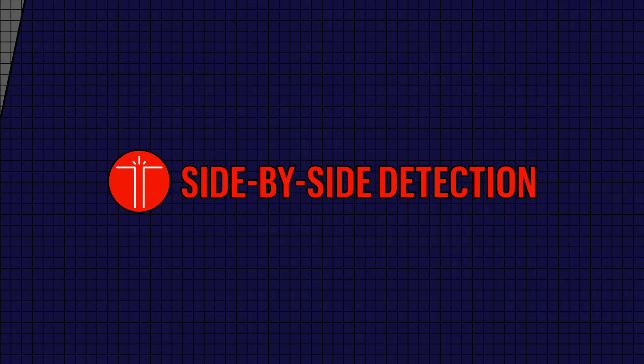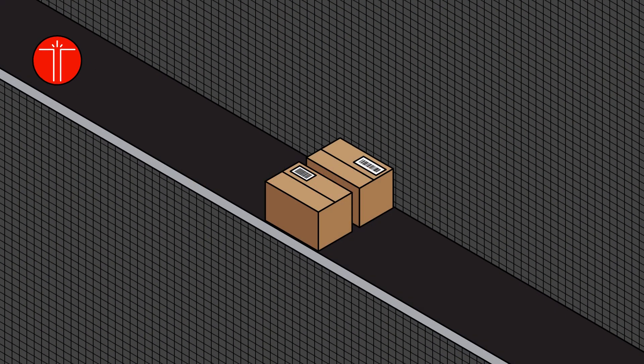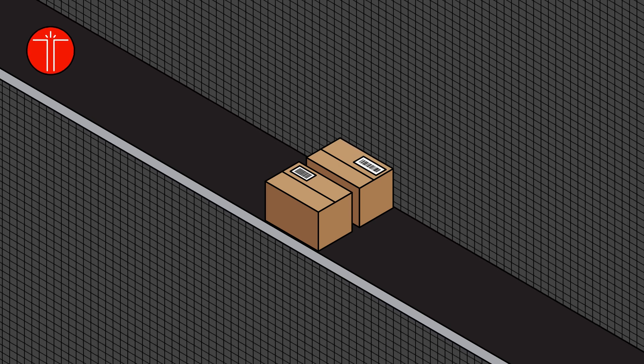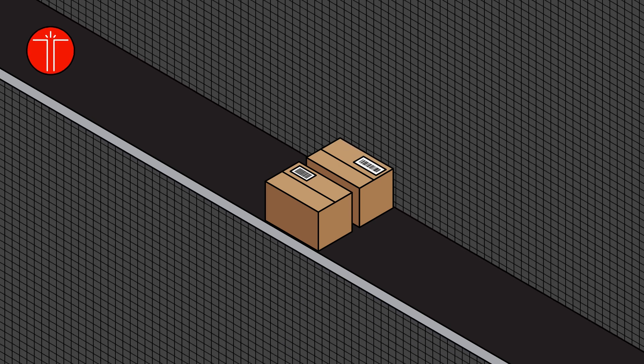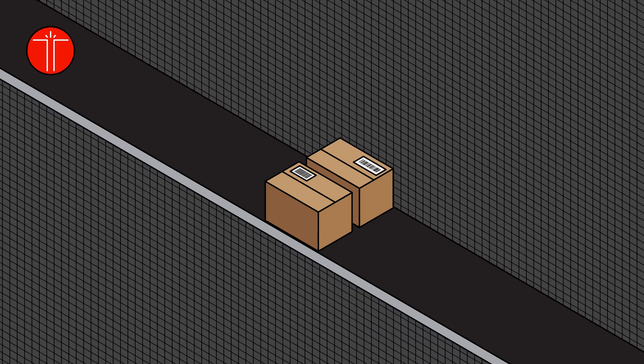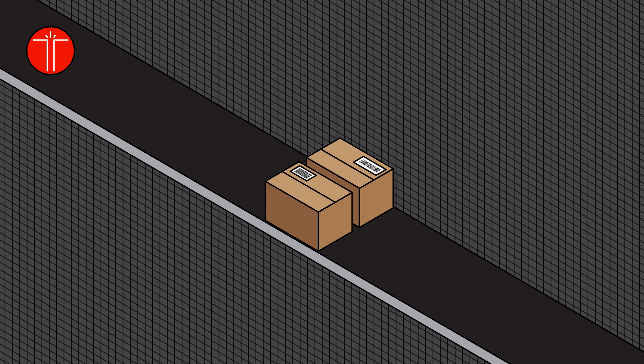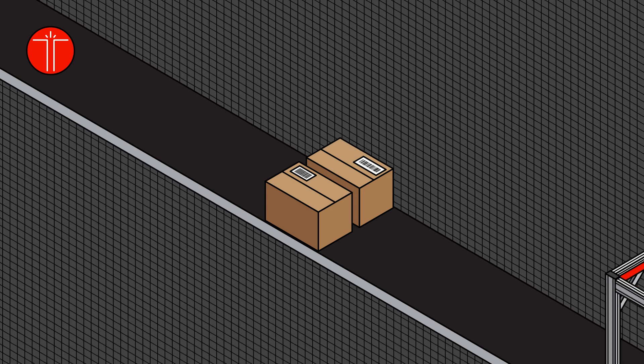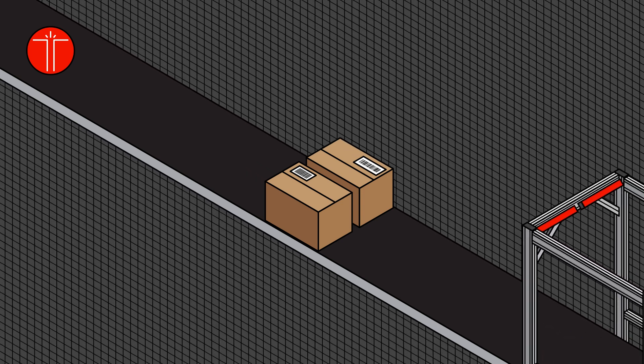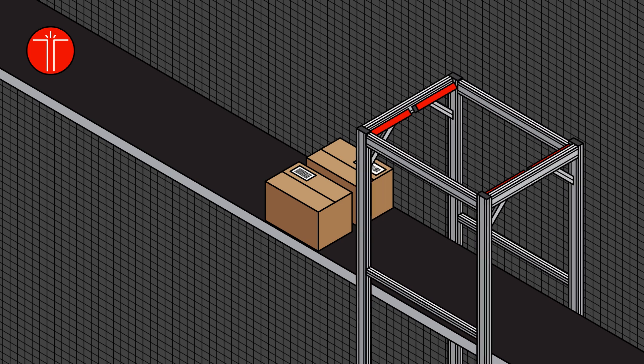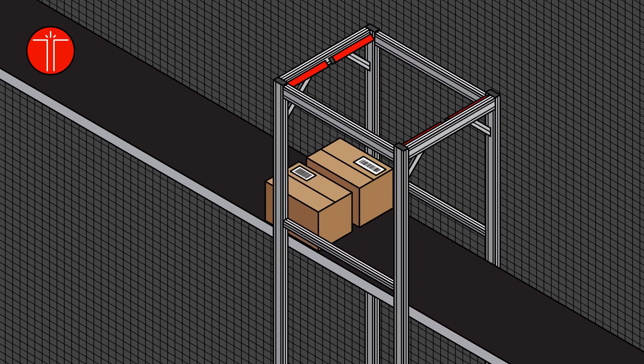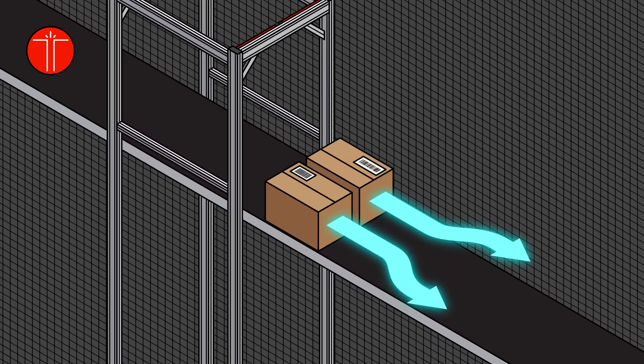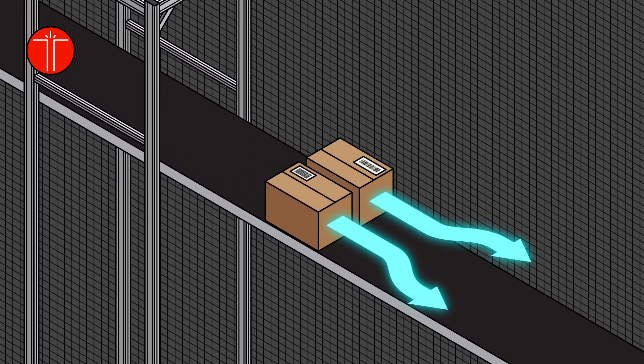Our side-by-side detection scanners make it so you'll never miss a package. In this situation, these two packages would usually be counted as one, and in the end, a customer would be missing their package. However, our side-by-side detection system will input both packages information into the system and divert them to be sorted accordingly.